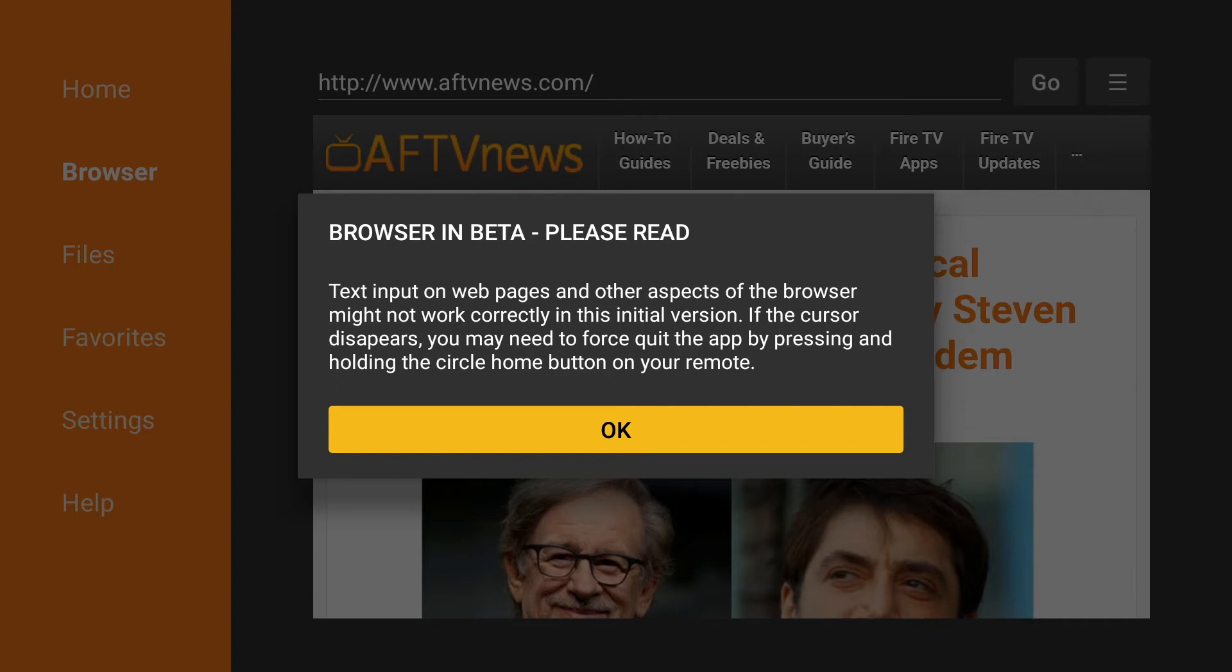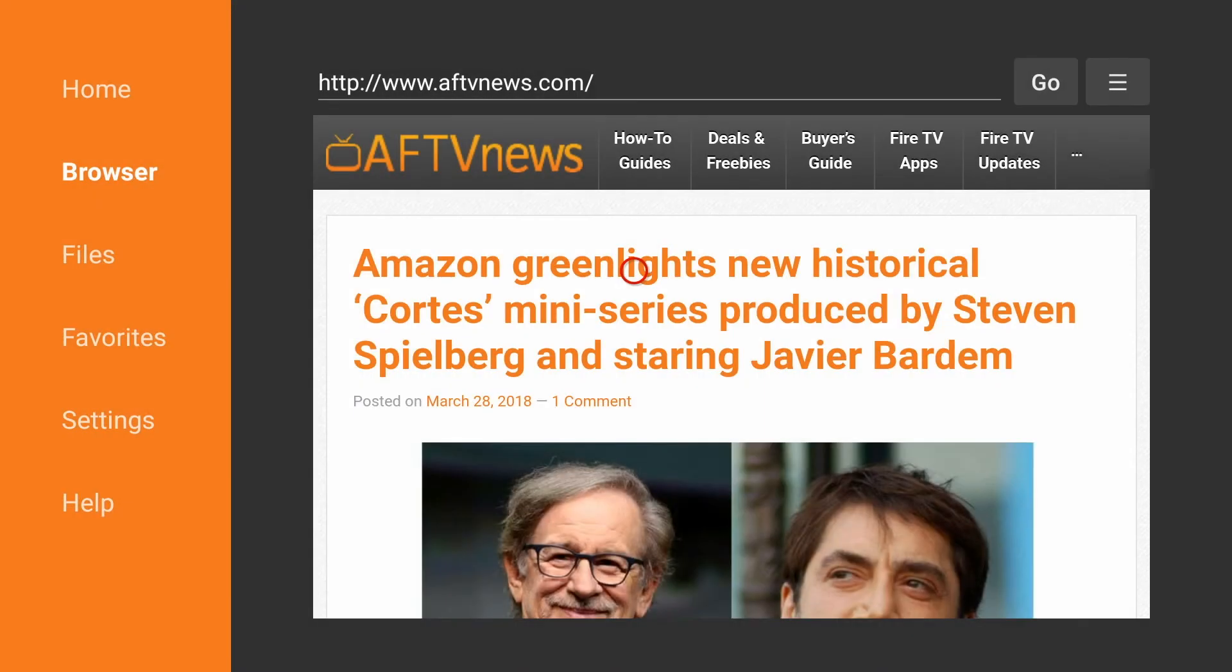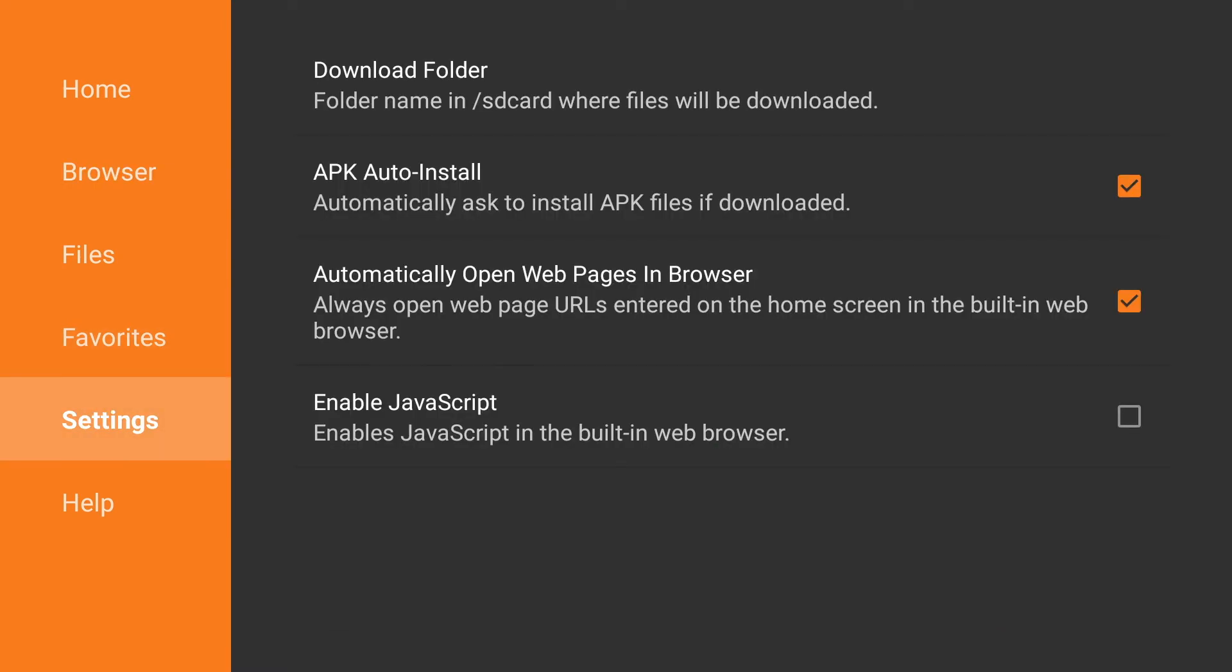We're going to click OK on the browser beta popup, and then we're going to go to the left to settings and enable JavaScript.